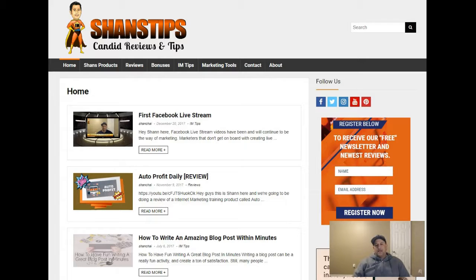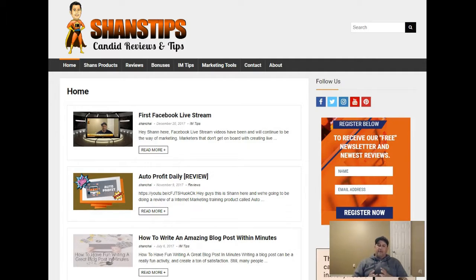Hey guys, Shan here from shanships.com. Thanks for checking out this video. I wanted to talk to you guys about a platform that a lot of people don't really associate with marketing — the social media platform Pinterest.